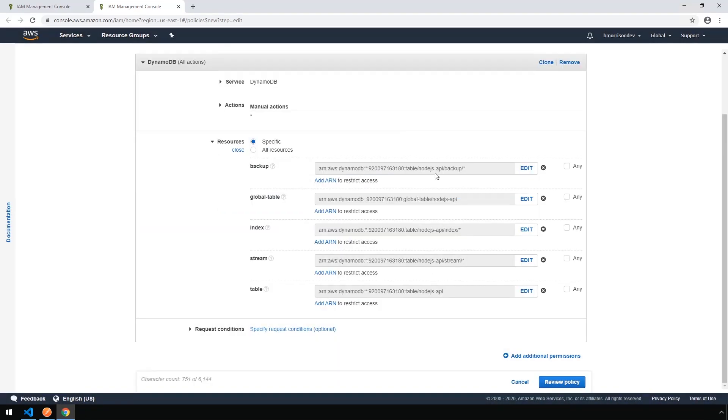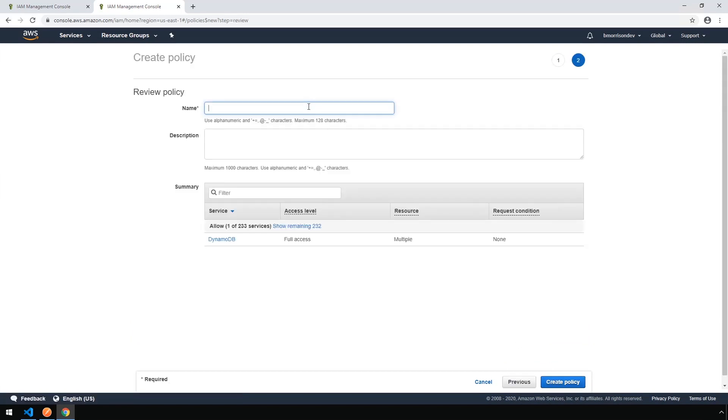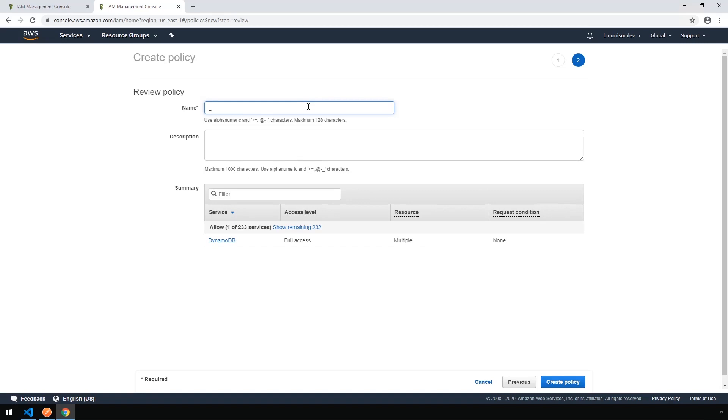Okay, now that that's done, we can click on Review Policy in the little right-hand corner. And let's give our policy a name. I like to start my policies with an underscore since they will pop them right to the top. And we'll call this Node.js API Policy. And click on Create Policy.